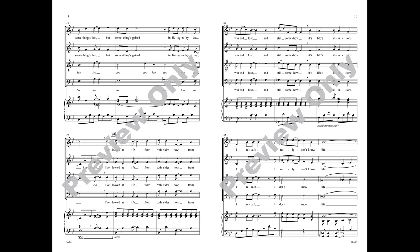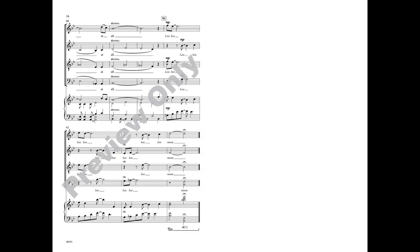I've looked at life from both sides now, from win and lose, and still somehow, it's life's illusions I recall. I really don't know life at all.